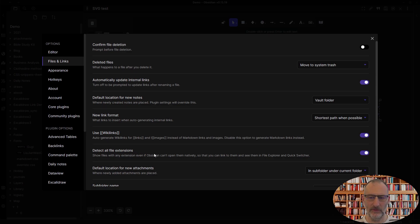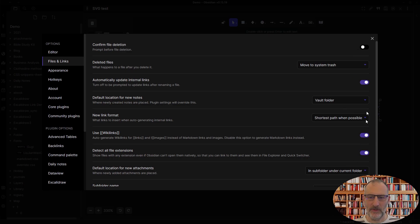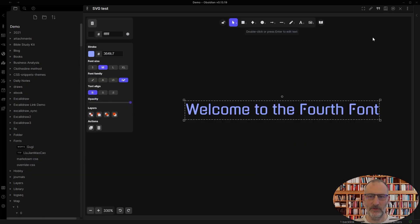Otherwise, Obsidian only displays files that it recognizes and font files by default it doesn't. And then once you have this enabled, you have your fonts directory.